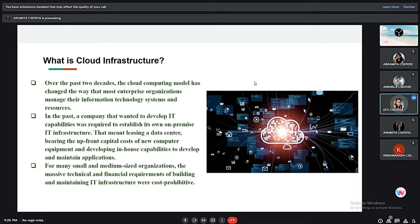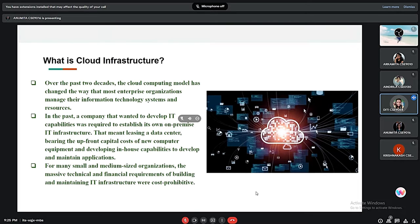Cloud infrastructure is the collection of hardware and software elements that is needed to enable cloud computing. It basically includes computing power, networking, and storage, as well as an interface for users to access their virtualized resources. This virtual resource mirror is a physical infrastructure with components like servers, network features, and storage clusters. Cloud infrastructure offers the same capabilities as physical infrastructure but can provide additional benefits like lower cost of ownership, computing flexibility, and scalability.